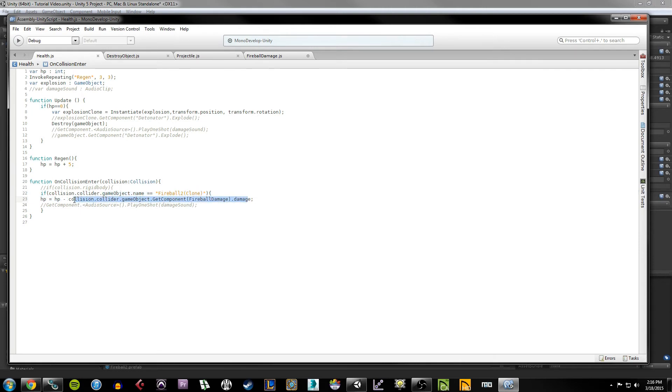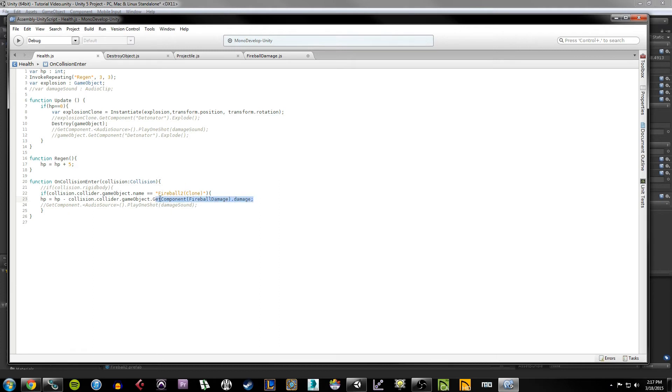So we could just as easily hard code this and say HP minus five. And by doing this, instead of just hard coding a value here that you can't really change dynamically, this gives you a little bit more flexibility in how you return the damage value to this script so that we can subtract the HP appropriately.